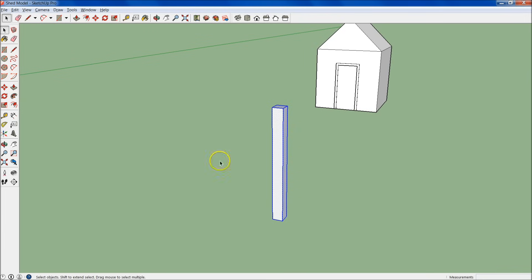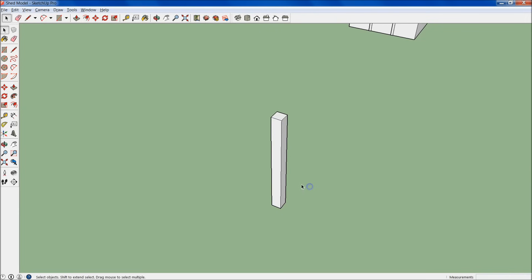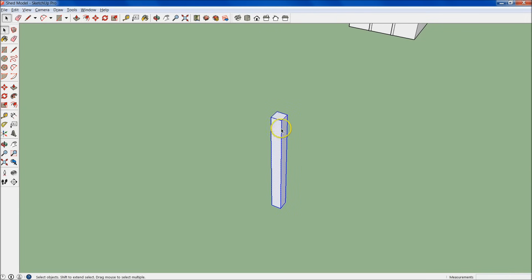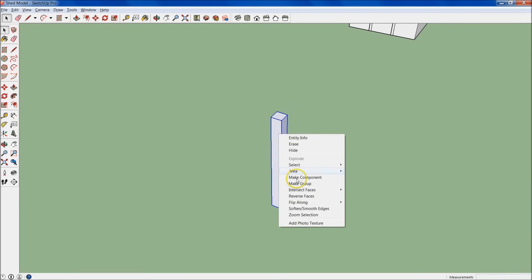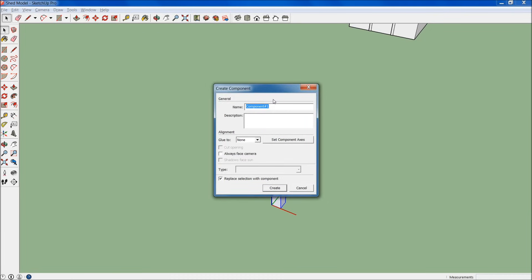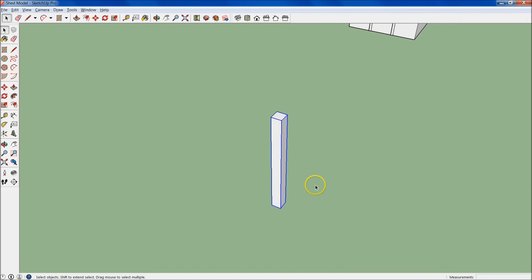Right-click and hit Explode because we just want the individual pieces again. Then we're going to select the whole thing, right-click, and we're going to make it a component — Make Component — and we're going to name it Post. We're not going to glue it to anything yet. We will replace selection with component, and we're going to hit Create.